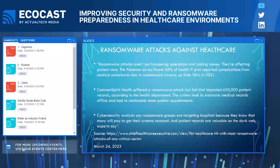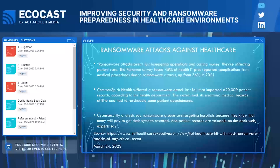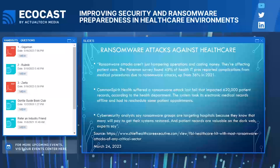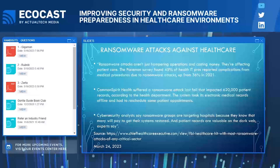Common Spirit Health suffered a ransomware attack last fall that impacted 620,000 patient records. The system took its electronic medical records offline and had to reschedule some patient appointments, meaning patients weren't receiving care. Cybersecurity analysts say ransomware groups are targeting hospitals because they know that many will pay to get their systems restored and patient records are valuable on the dark web. A ransomware gang's entire goal is to get paid — they inflict enough damage that the organization has no choice but to pay.